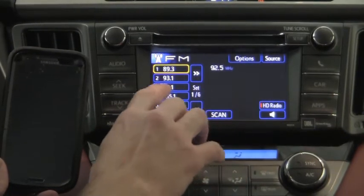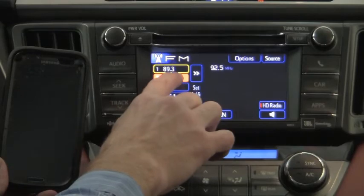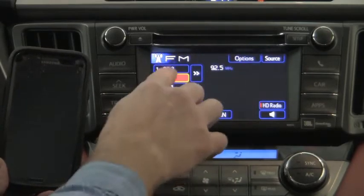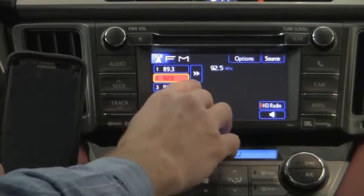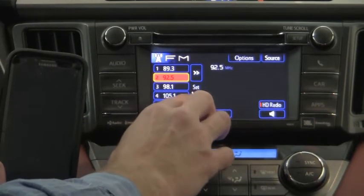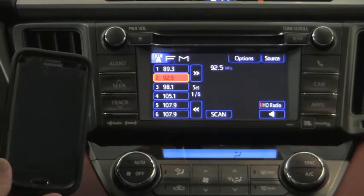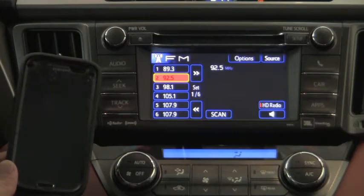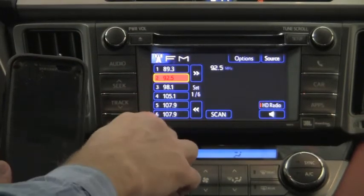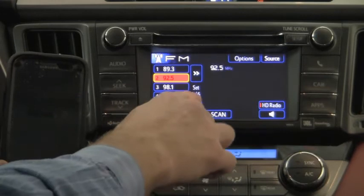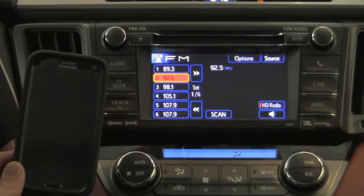I'm going to set that by pressing number two and holding it until I get a long beep. There we go — I just set a preset. Bear in mind that there are six set numbers, and those are sets of six. So six times six equals 36 total presets. That's a lot.